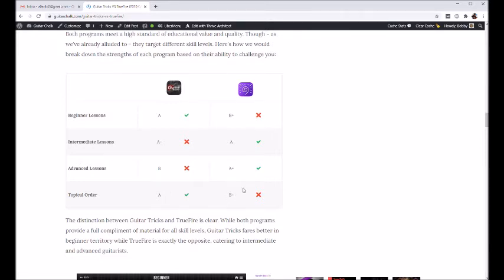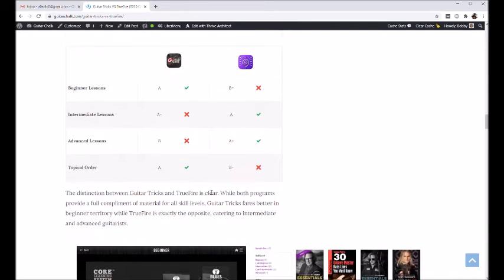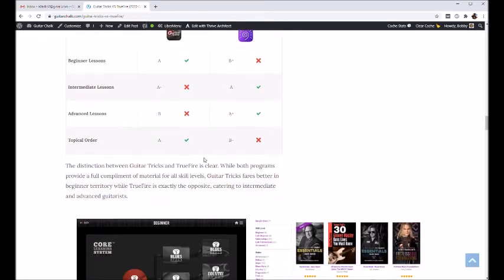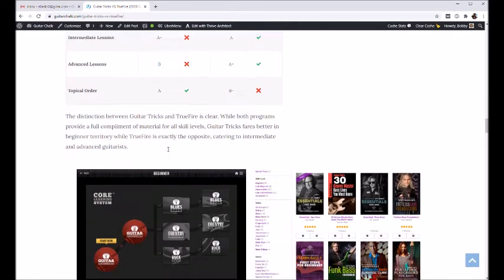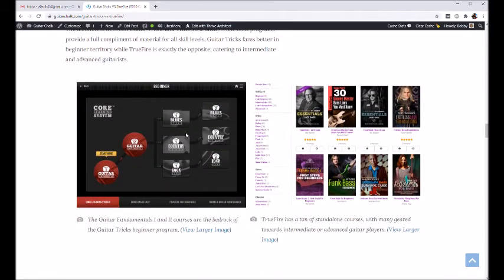TrueFire isn't quite as good with that because they tend to sell more individual courses that aren't necessarily organized into a learning path. But again, there's not too much to complain about on either side of this. These two programs, they're both just really good. They just kind of do different things.